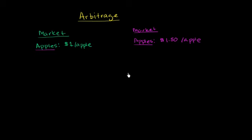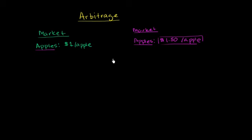Well ideally, you would want to sell apples in the more expensive market where you could get $1.50 per apple, and you would want to buy apples in the less expensive market where you can get them for $1 per apple.